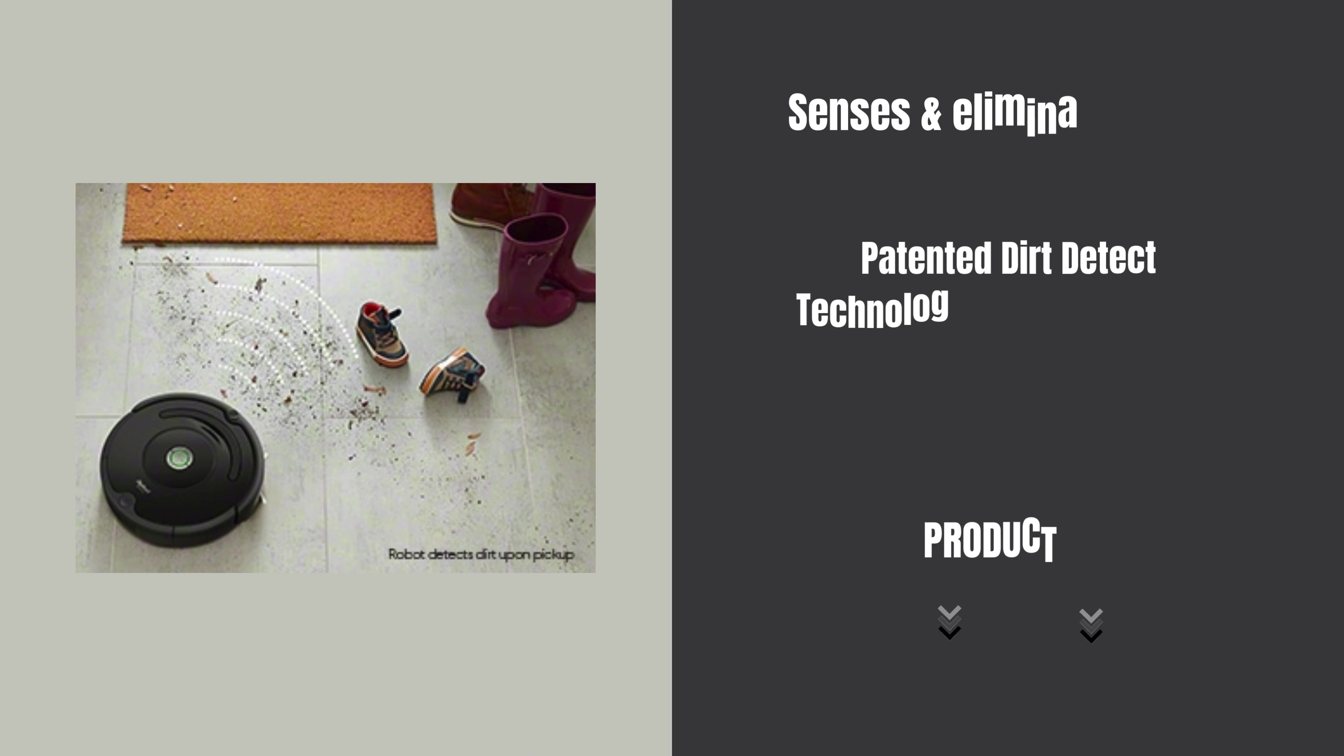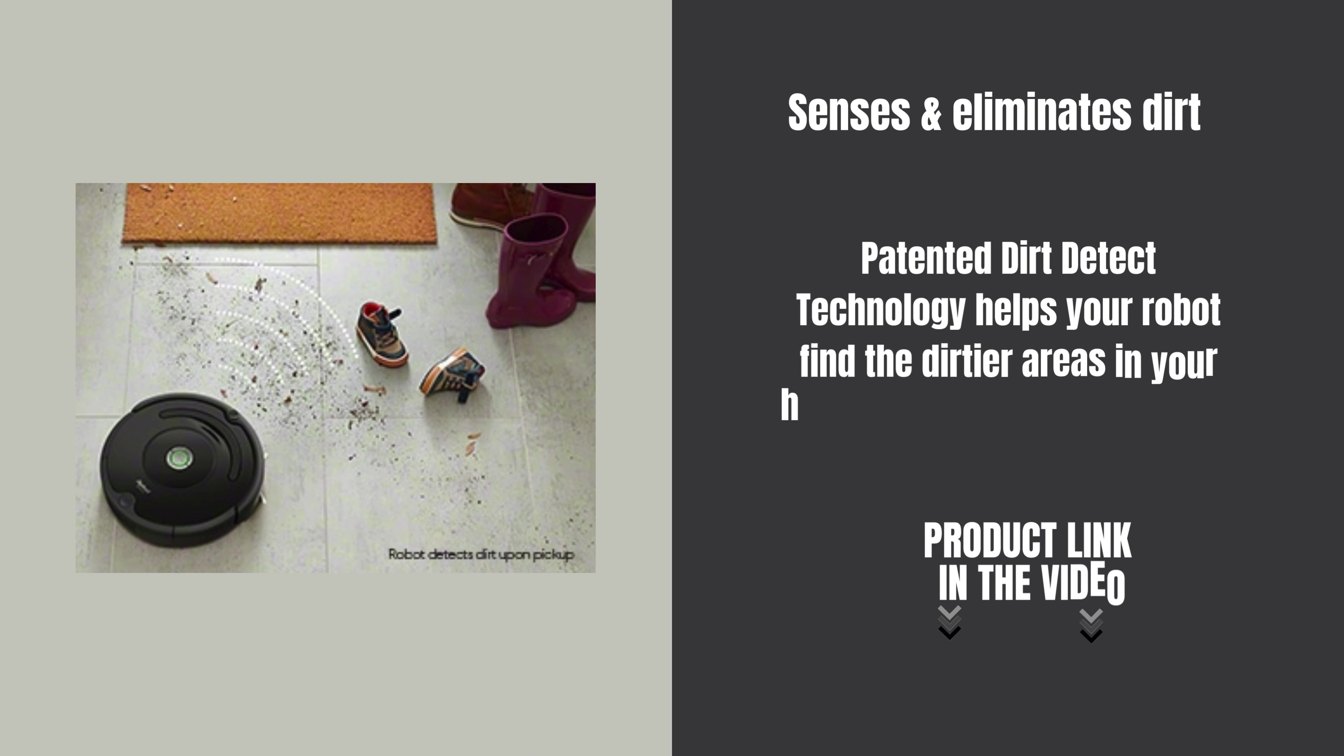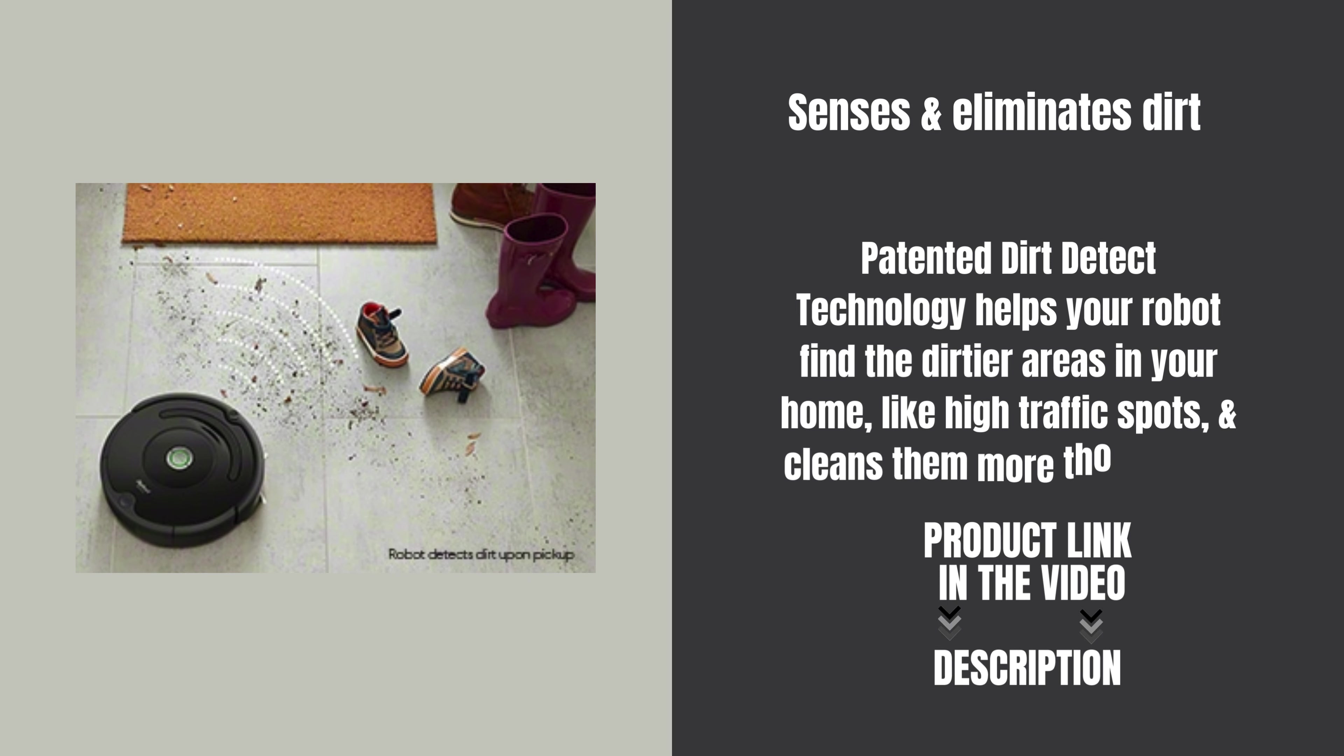Patented Dirt Detect technology helps your robot find the dirtier areas in your home, like high-traffic spots, and cleans them more thoroughly.